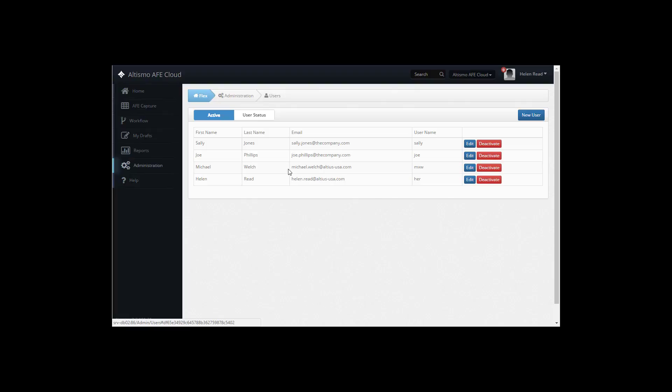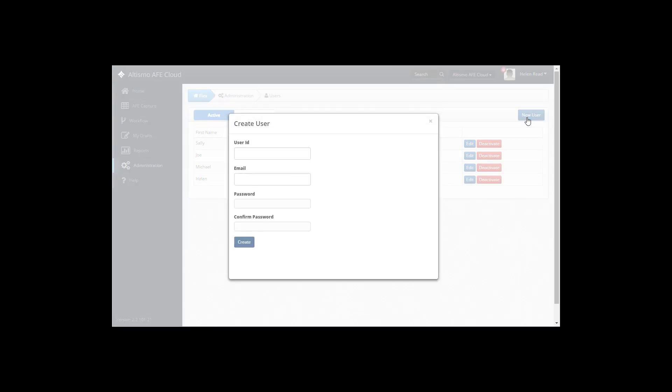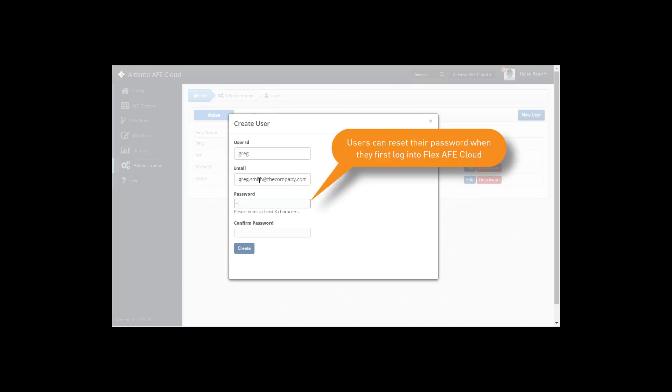To add a new user, click the New User button. Enter a user ID, email address, and password. And click Create.